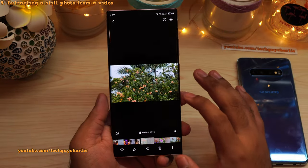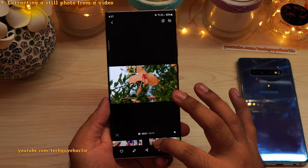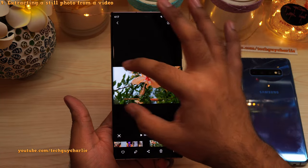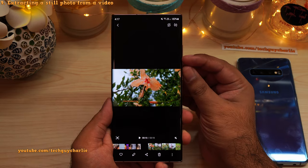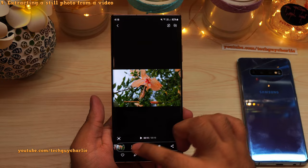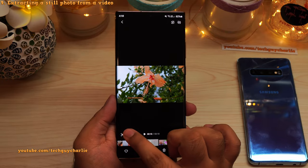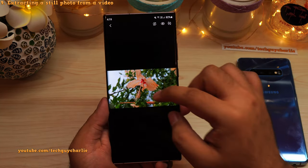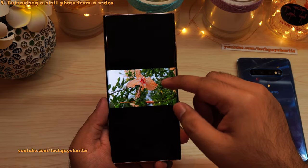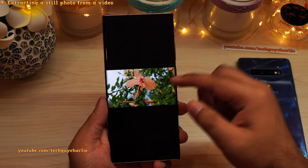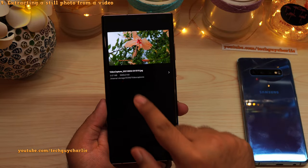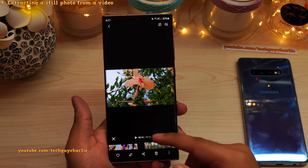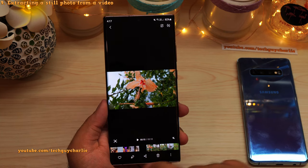If you are playing back a video and you like a particular scene, don't take a screenshot and waste time cropping. Instead, pause the video and press the capture button — that will extract a full resolution still image from the video. The video was in 4K and this still image is also in 4K, whereas a screenshot is not in 4K and also includes the video player controls, which will look blurry when zoomed in.